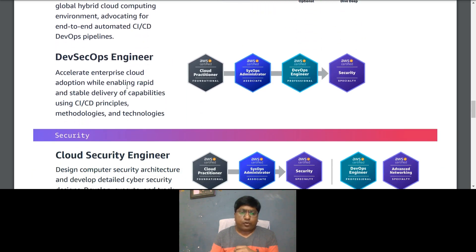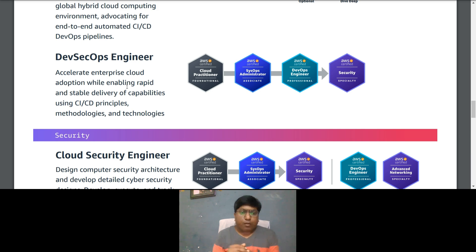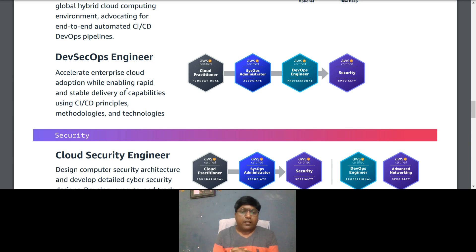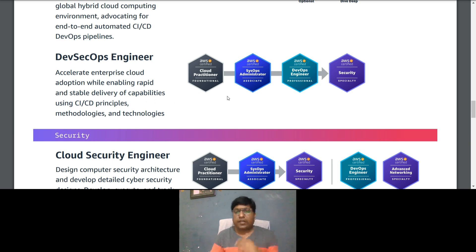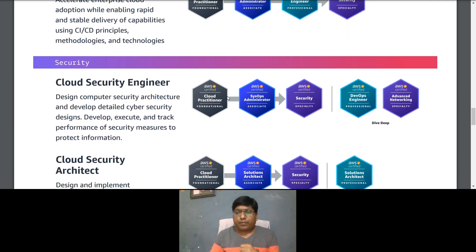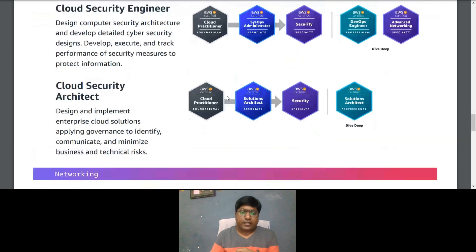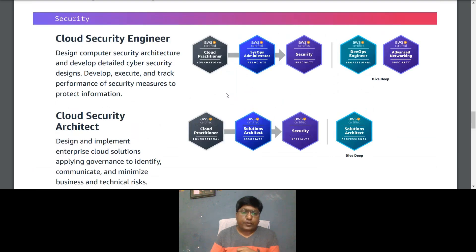For a DevSecOps Engineer role focused on CI/CD pipeline methodology and technique, you can start with Cloud Practitioner optionally, then SysOps Administrator Associate, then DevOps Engineer Professional, and Security Specialty.